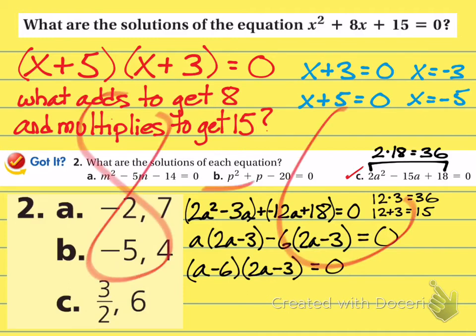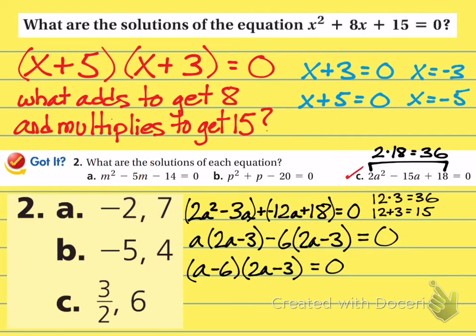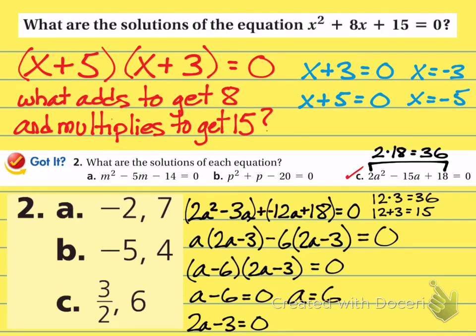Now set those individual parts equal to zero: a minus 6 equals zero, and 2a minus 3 equals zero. For the first, add 6 to both sides to get a equals 6. For the second, add 3 to get 2a equals 3, then divide both sides by 2 to get a equals three-halves. You will get fraction answers for these problems, and that is okay.